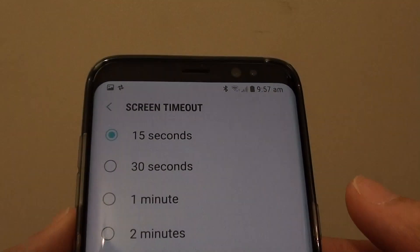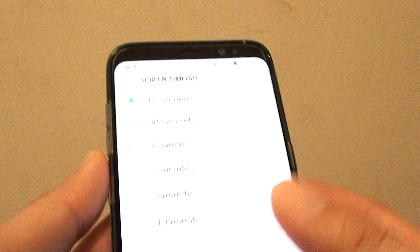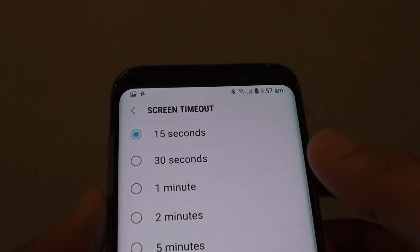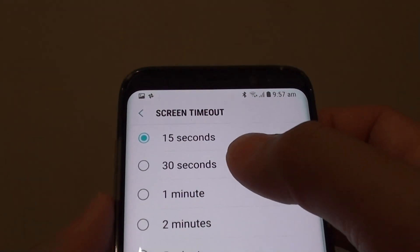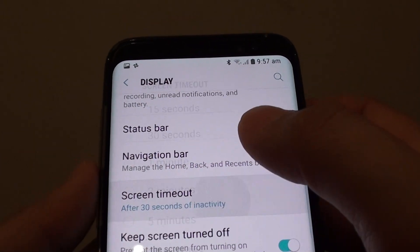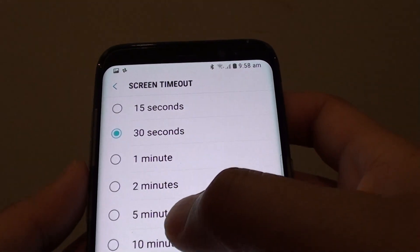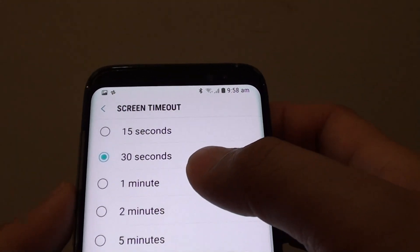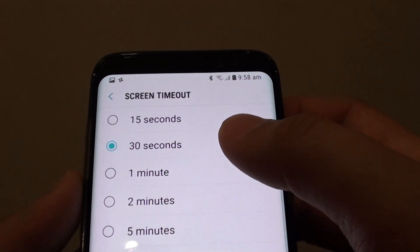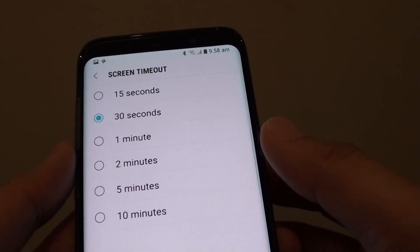For example, in this case here I set it to 15 seconds, and after 15 seconds the screen turns off. You can change this time — by default it is set to 30 seconds. You can change it to 1 minute or 5 minutes, and after a period of inactivity the screen will turn itself off.